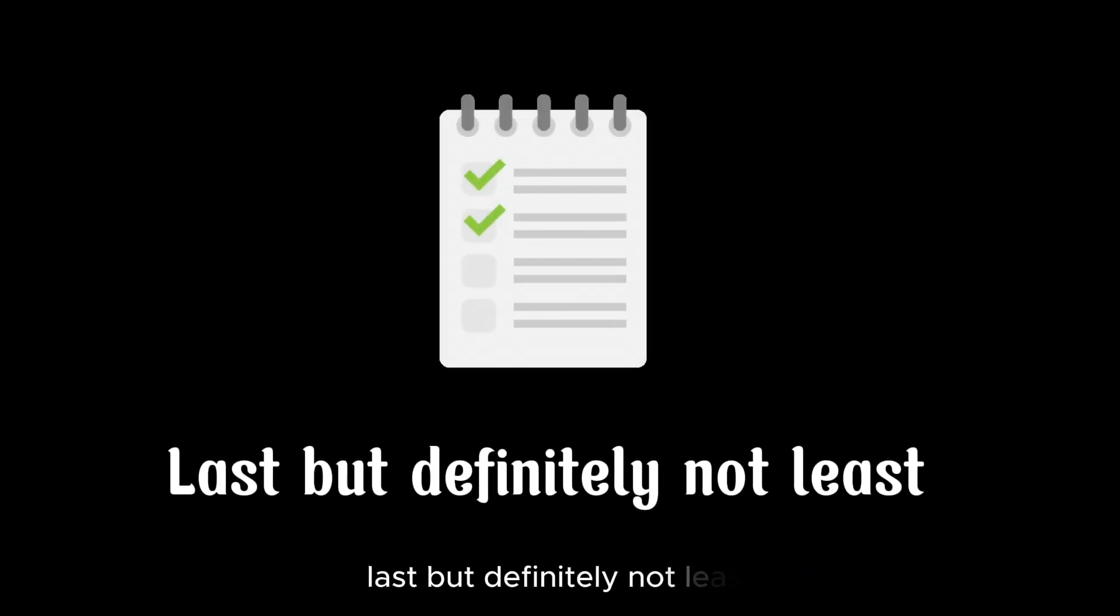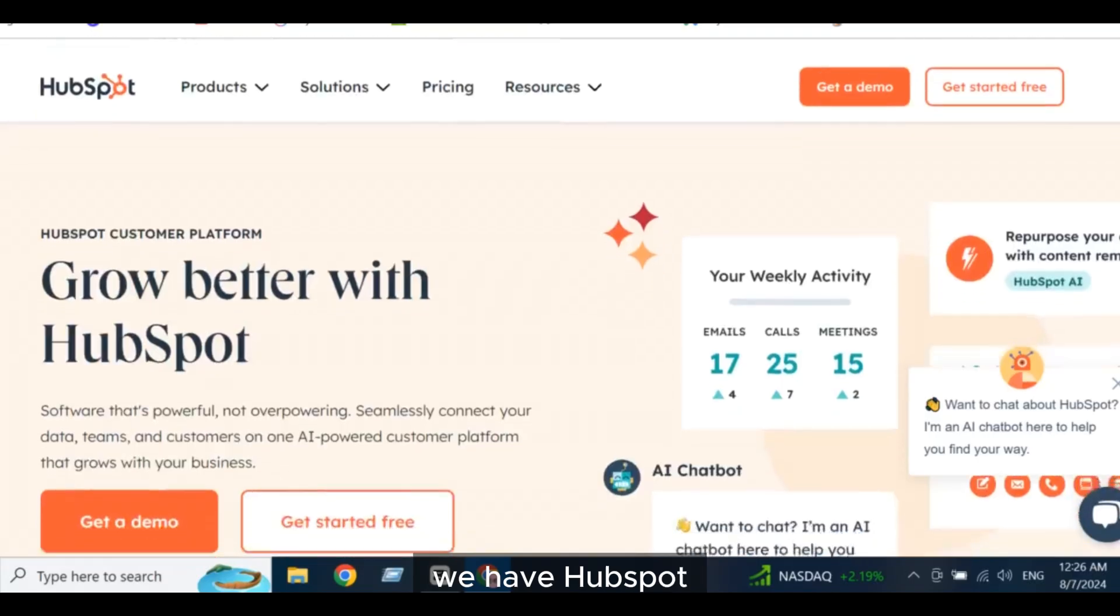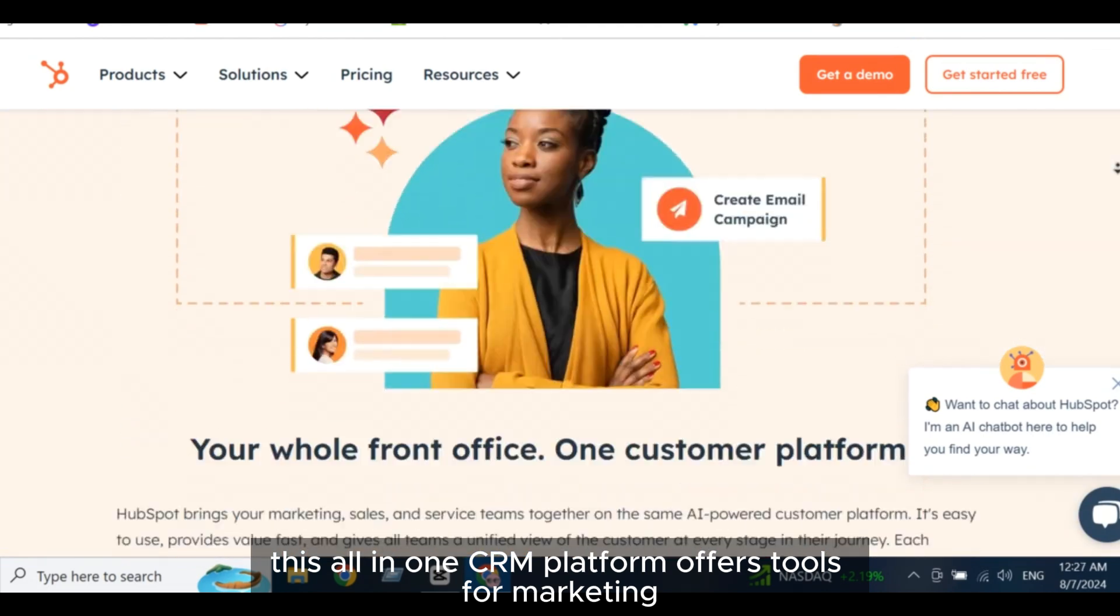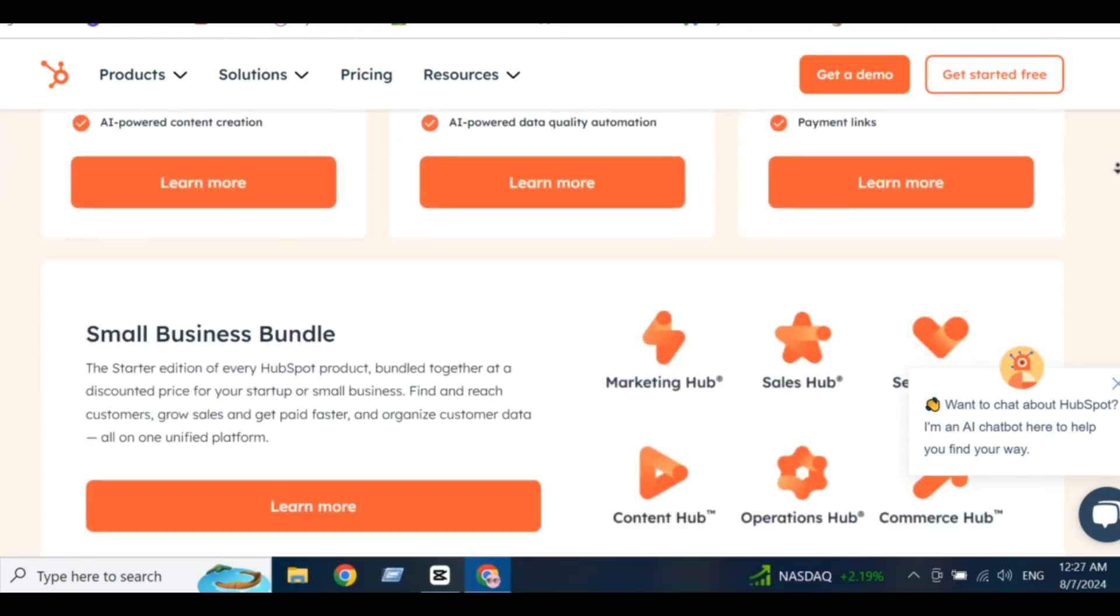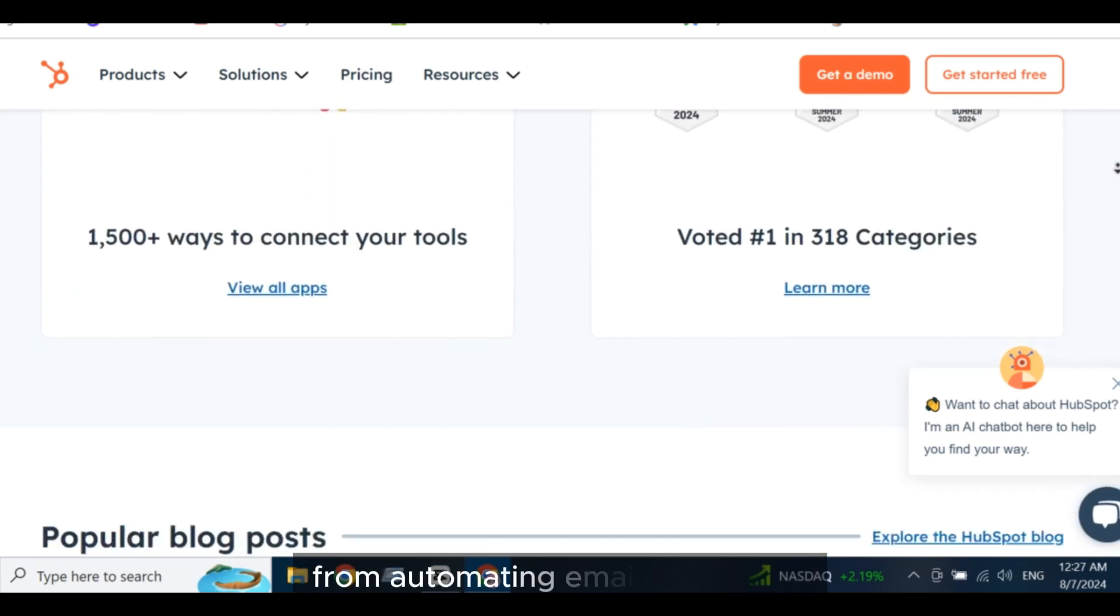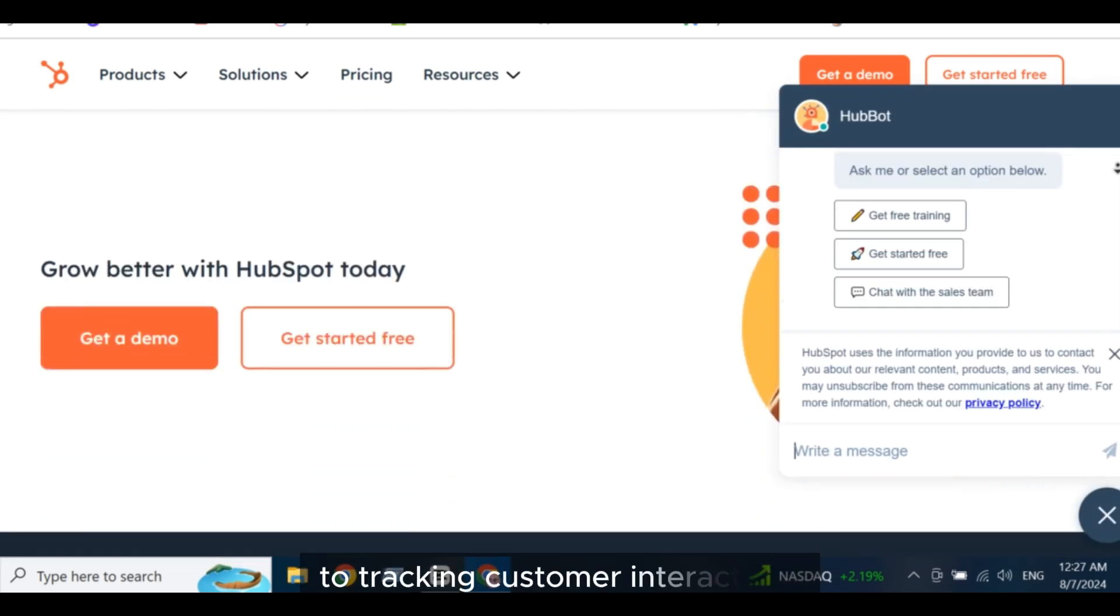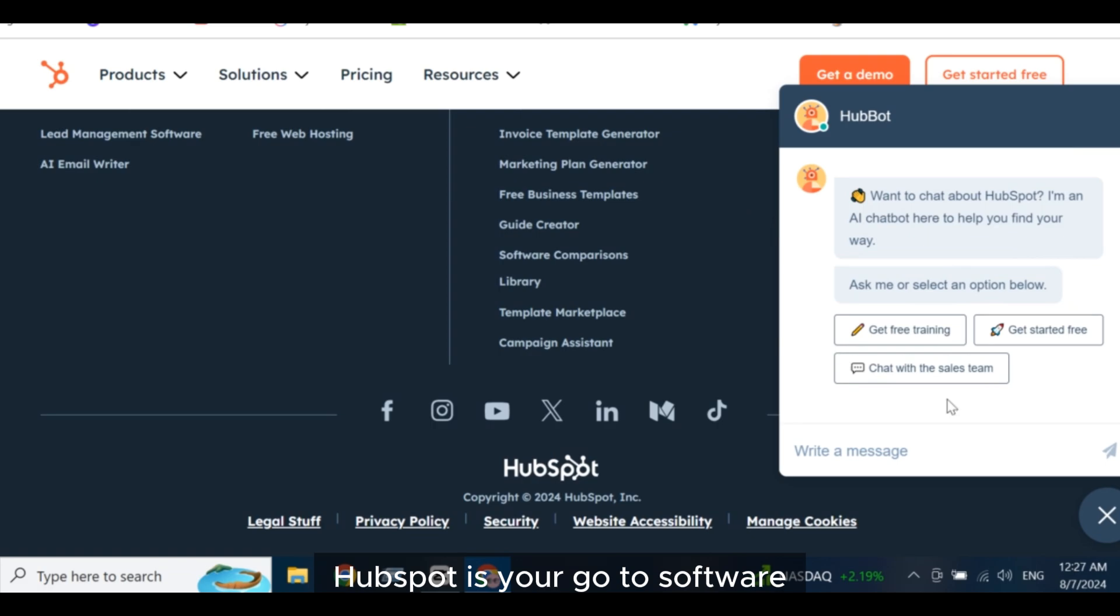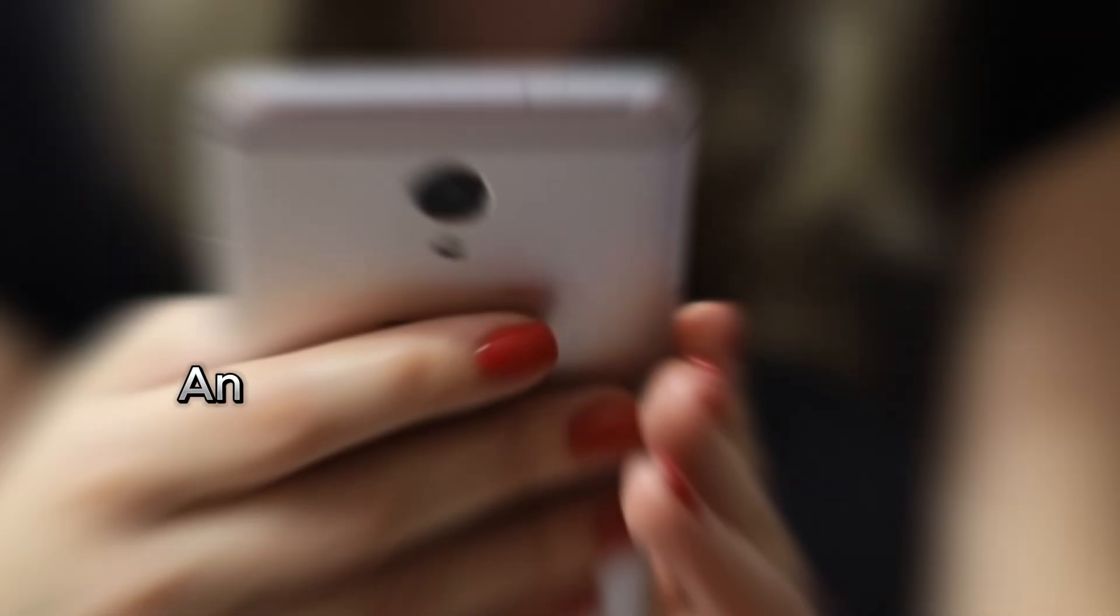Last, but definitely not least, we have HubSpot. This all-in-one CRM platform offers tools for marketing, sales, and customer service, helping you grow your business and nurture customer relationships. From automating email campaigns to tracking customer interactions, HubSpot is your go-to software for driving business growth.